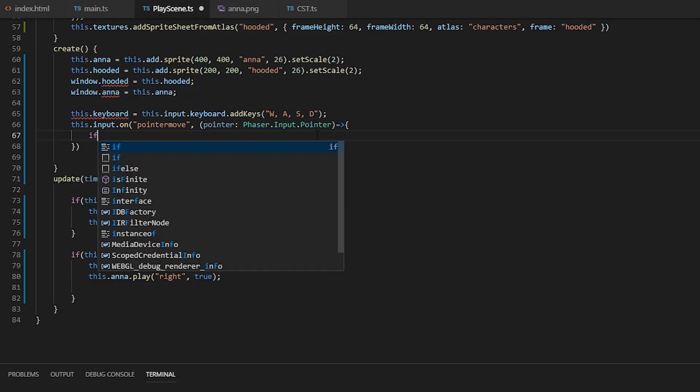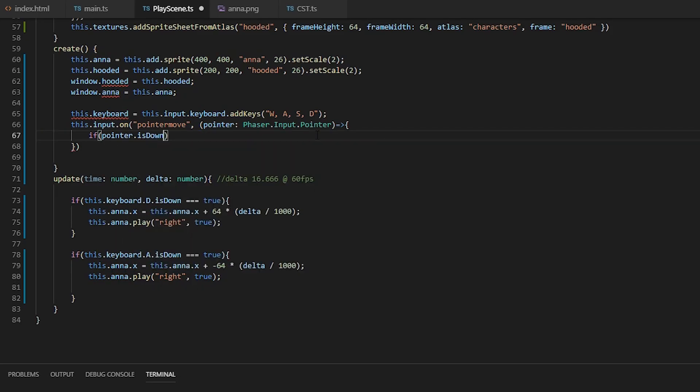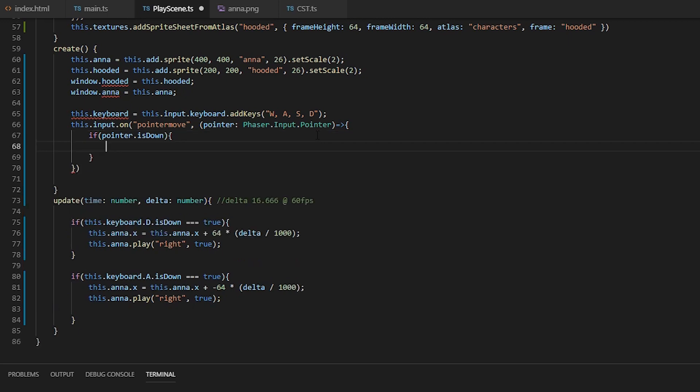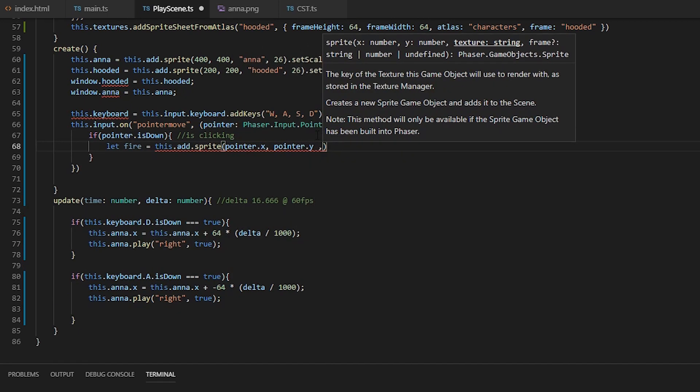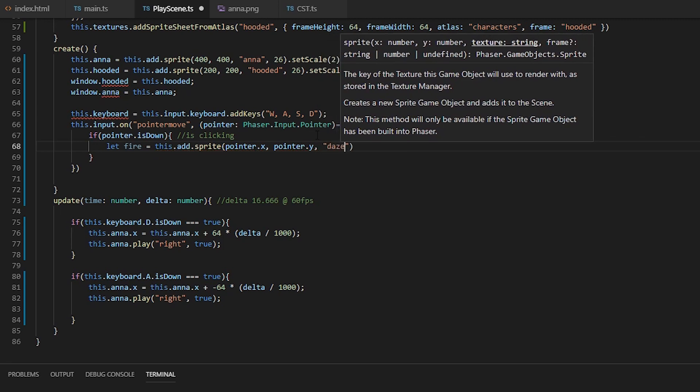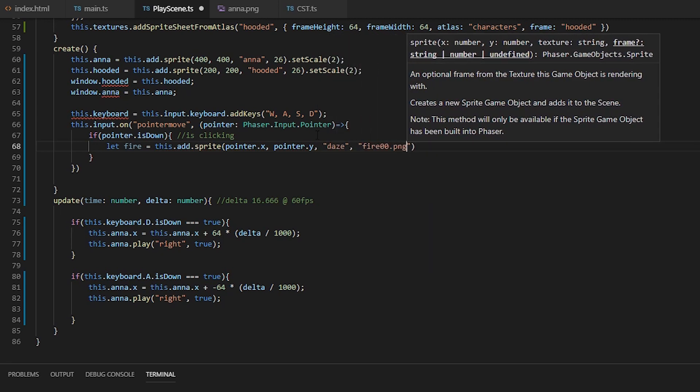We can also check if the player is holding the mouse down, and if it is, we'll add fire sprites that play the blaze animation and then destroy it when the animation finishes.